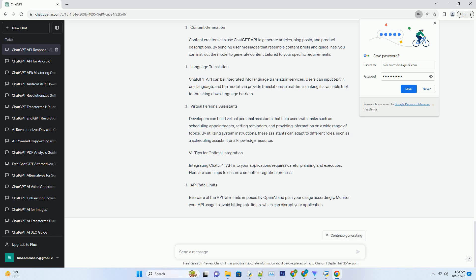For instance, in a customer support chatbot, you might want to limit responses to 100 tokens to maintain brevity and keep users engaged.